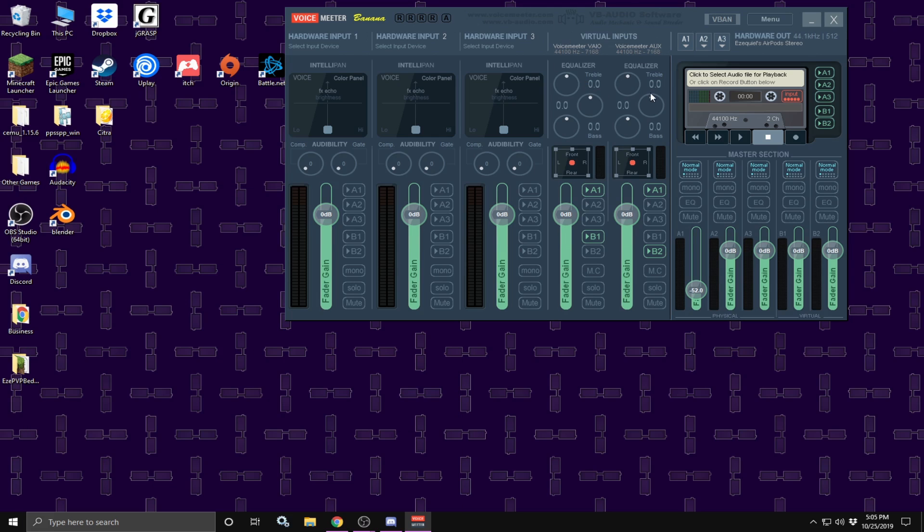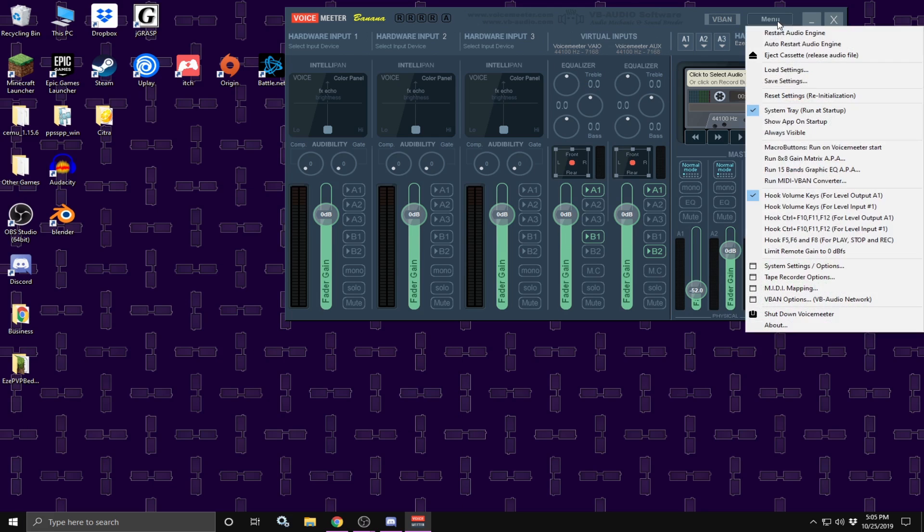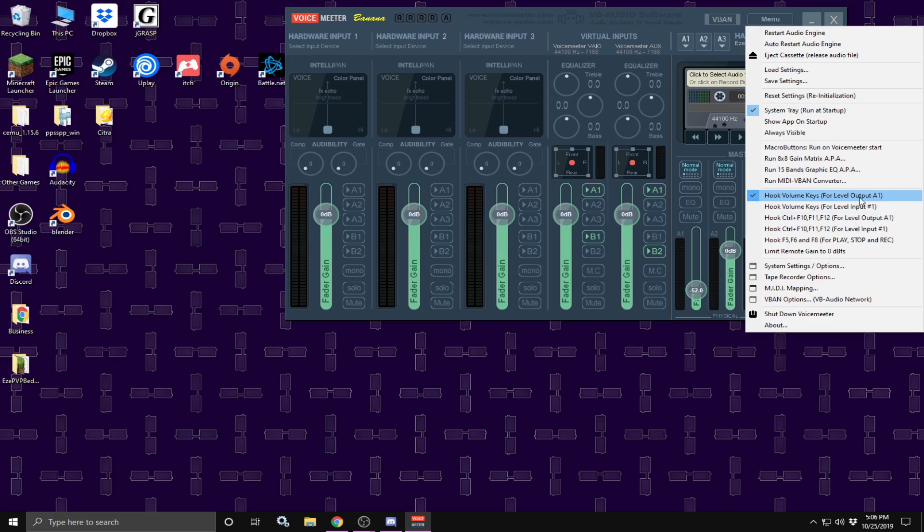Once VoiceMeter banana is open, you are going to click over here on the menu, click on system tray, run as startup. You have to make sure that thing is turned on because if it is not turned on, every time you restart your computer, you will not hear any audio. One other thing I recommend you do is turn on hook volume keys for level A1. What this will allow you to do is change your volume up and down just how you previously were able to.